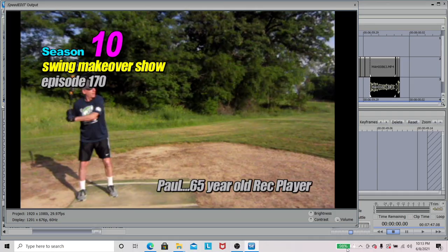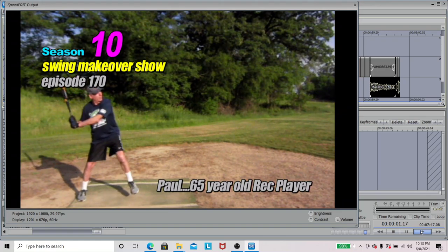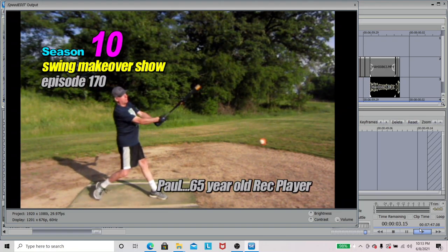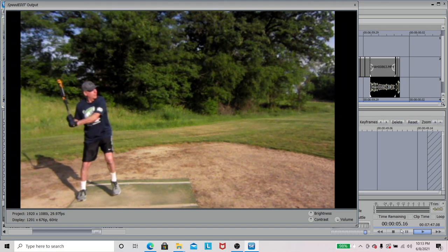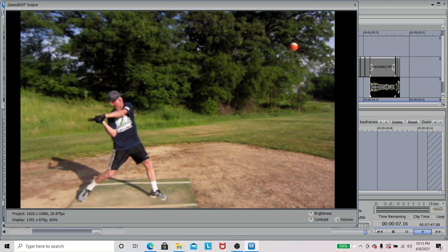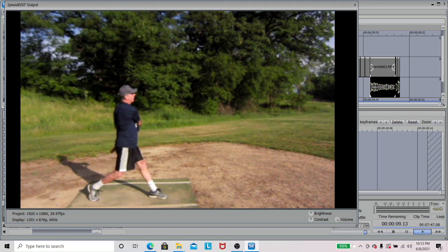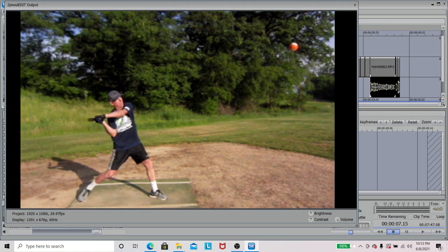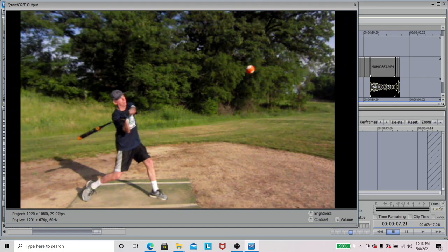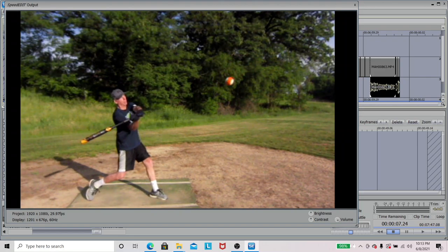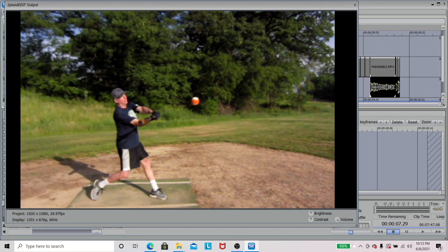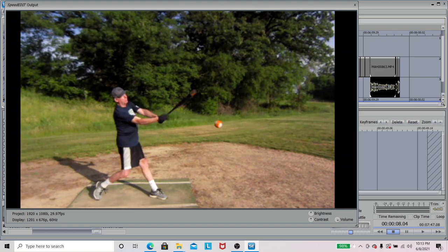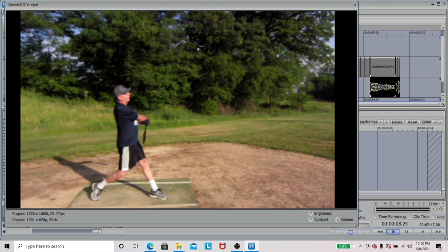We're going to start out with Swing Makeover No. 70, my first lesson here of the summer. Paul, 65 year old, and he had two main problems. He wasn't staying connected, he wasn't swinging in a powerful arc, pulling the bat around, and he was rolling the wrist over before impact.